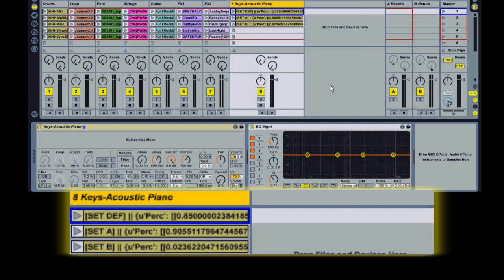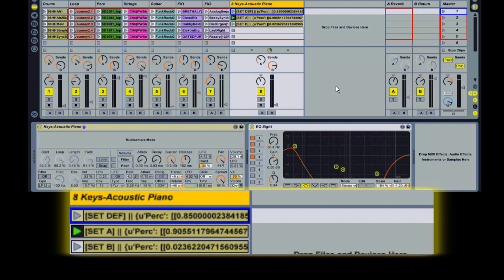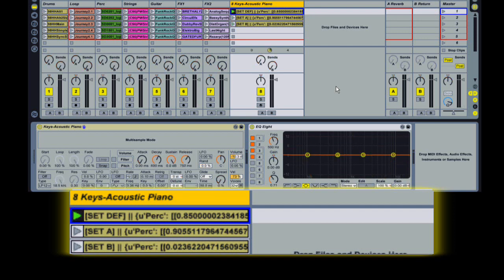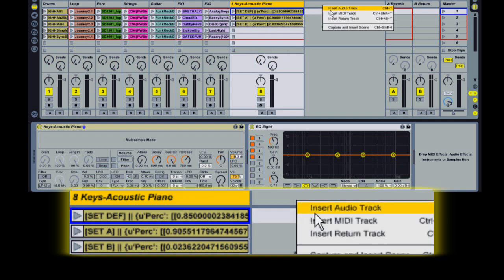By default, when you recall a snap, the values of the parameters are going to jump from their current values to the stored values. So it's an abrupt change and in some cases you might not want that. You might want a more gradual change.